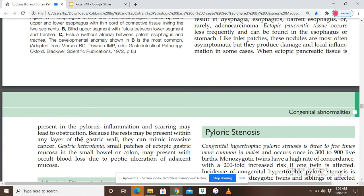Because ectopic rests may be present within any layer of the gastric wall — mucosa, submucosa, or muscularis propria — they can mimic invasive cancer on imaging, though they are actually ectopic gastric tissue. In gastric heterotopia, small patches of ectopic gastric mucosa in the small bowel or colon may present with occult blood loss due to peptic ulceration of adjacent mucosa.